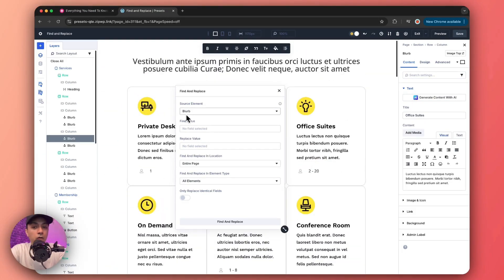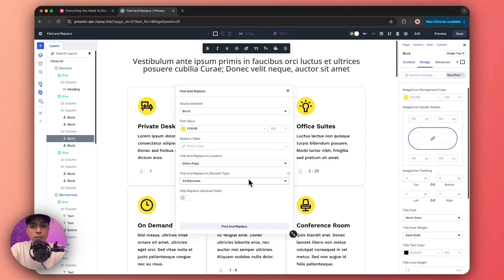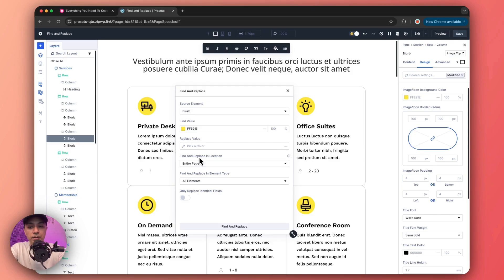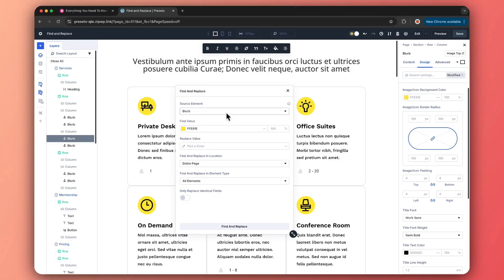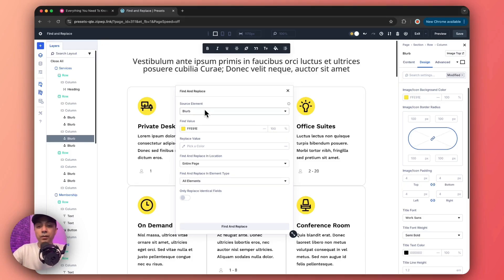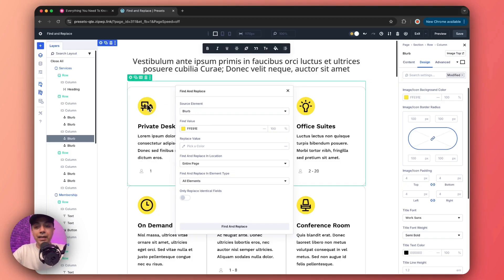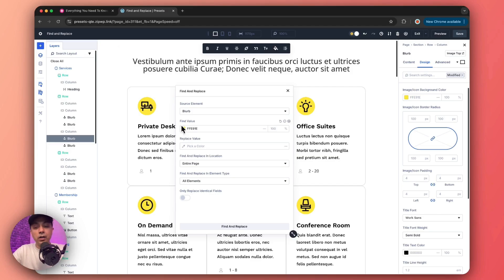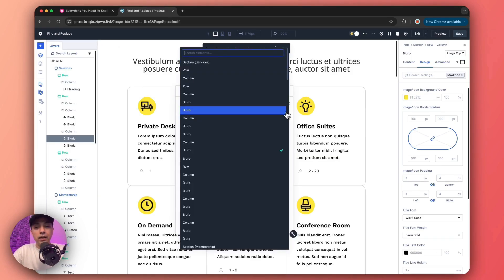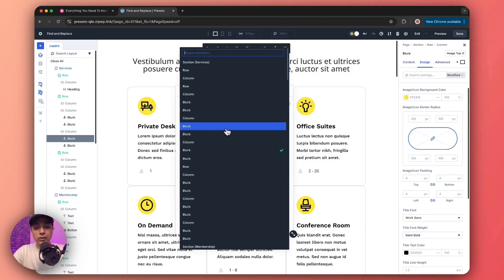So now we're back on our blurb module as the source element. So before we proceed, let's go ahead and discuss about all these options here. So first we have source element, which contains the value we are searching for. Now, as mentioned before, we can switch our source element either by clicking on modules on our page, or we can simply click on this dropdown option here. And here we will find all the modules that we have on this page.